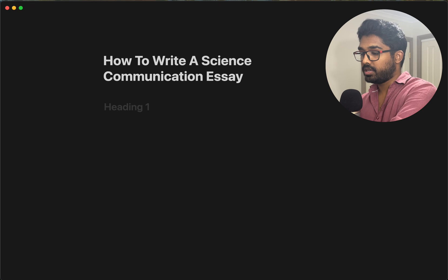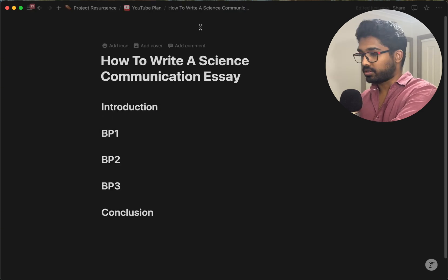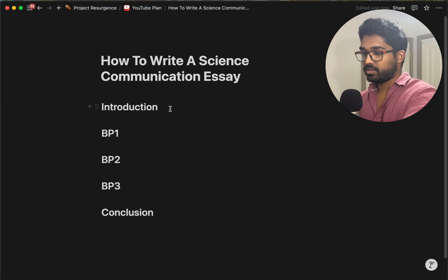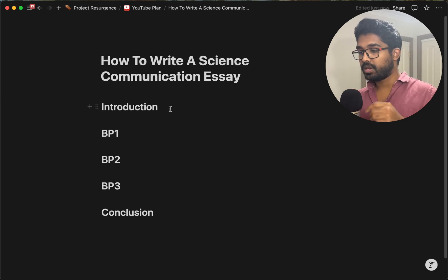So it's really important that you have a good structure that will work for most things. Today I'm going to go through exactly how to write a science communication essay from start all the way to finish. When we're writing a science communication essay, the first thing we need is an introduction, then body paragraphs, and then a conclusion. These are the three main segments you have to have in every single science communication piece that you do.